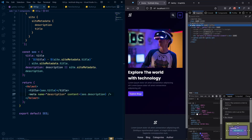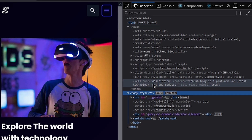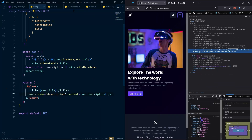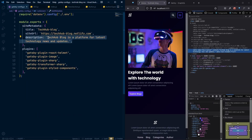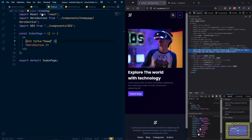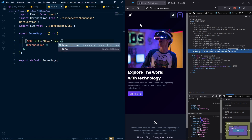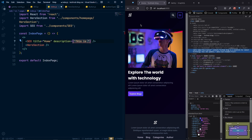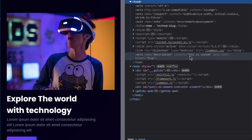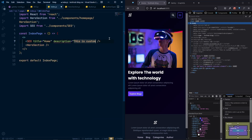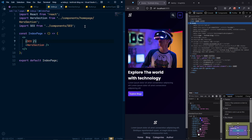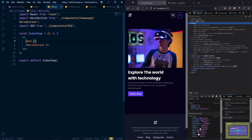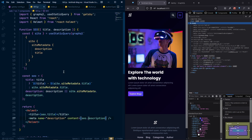Opening the browser inspector and looking at the head tag, we can see our meta description tag is there. The description is coming from our gatsby-config. You can override it by passing a custom description prop — for example passing 'this is custom' updates the meta tag immediately. For the home page we won't pass a title or description, so it uses the default 'Tech Hub Blog'. That's it for our SEO setup.